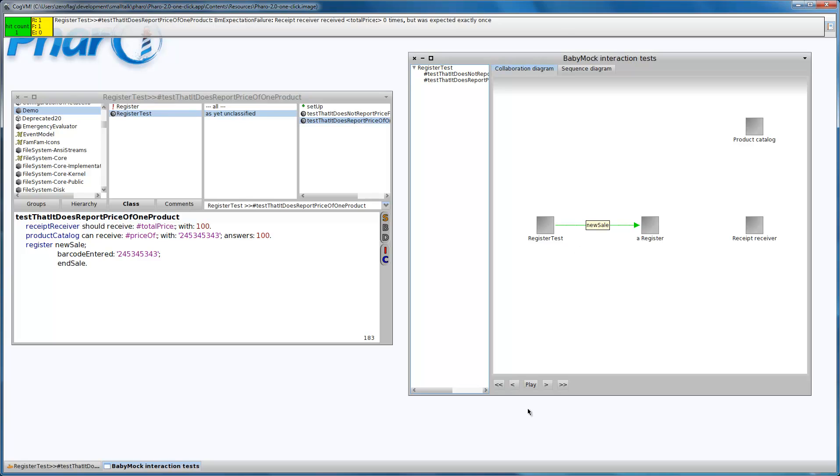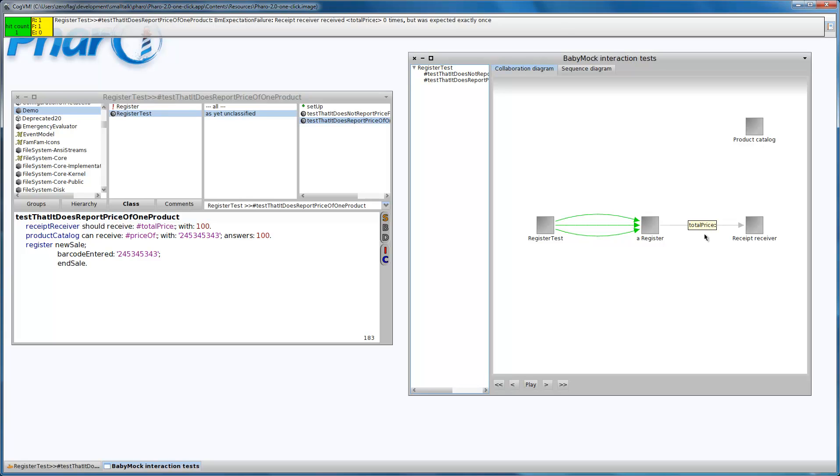So we received the new sale, we entered the barcode, and after the end sale, there is this grey arrow that indicates that this total price was expected but we haven't received it, this is a missing message.